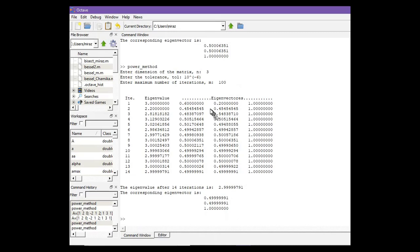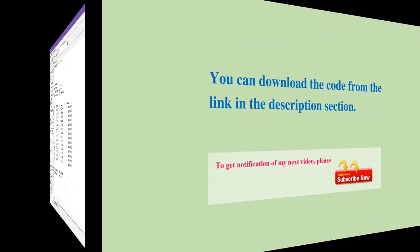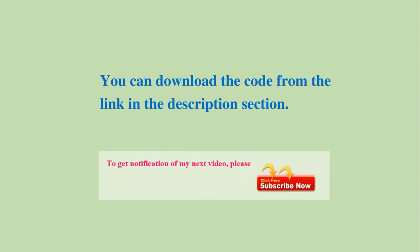So after 14 iterations we got this eigenvalue and this eigenvector.